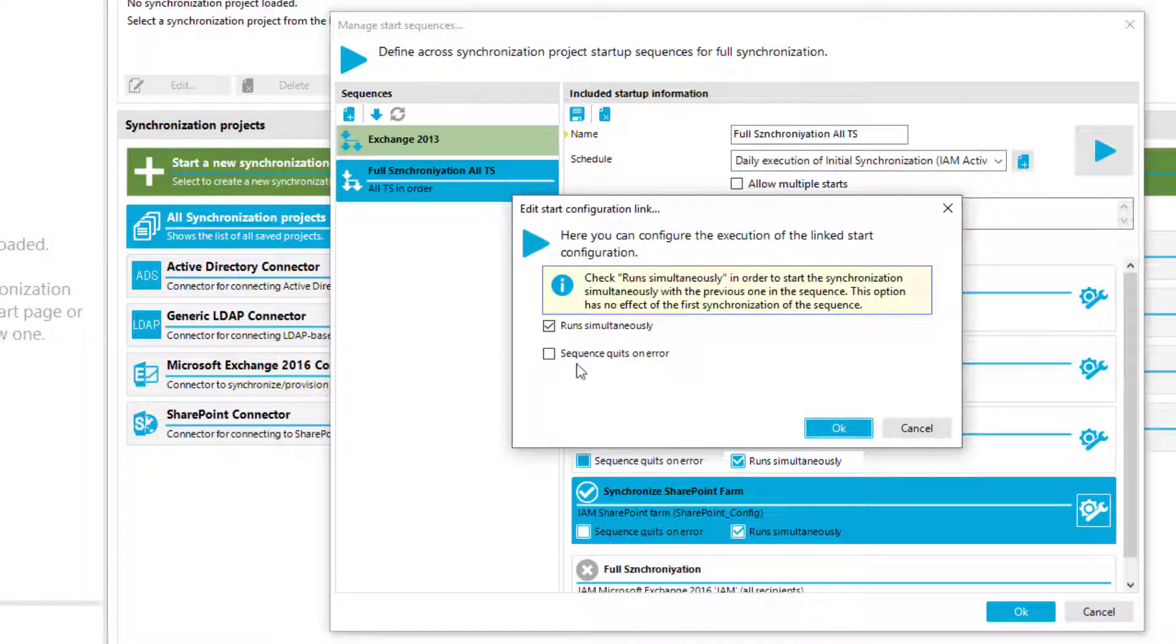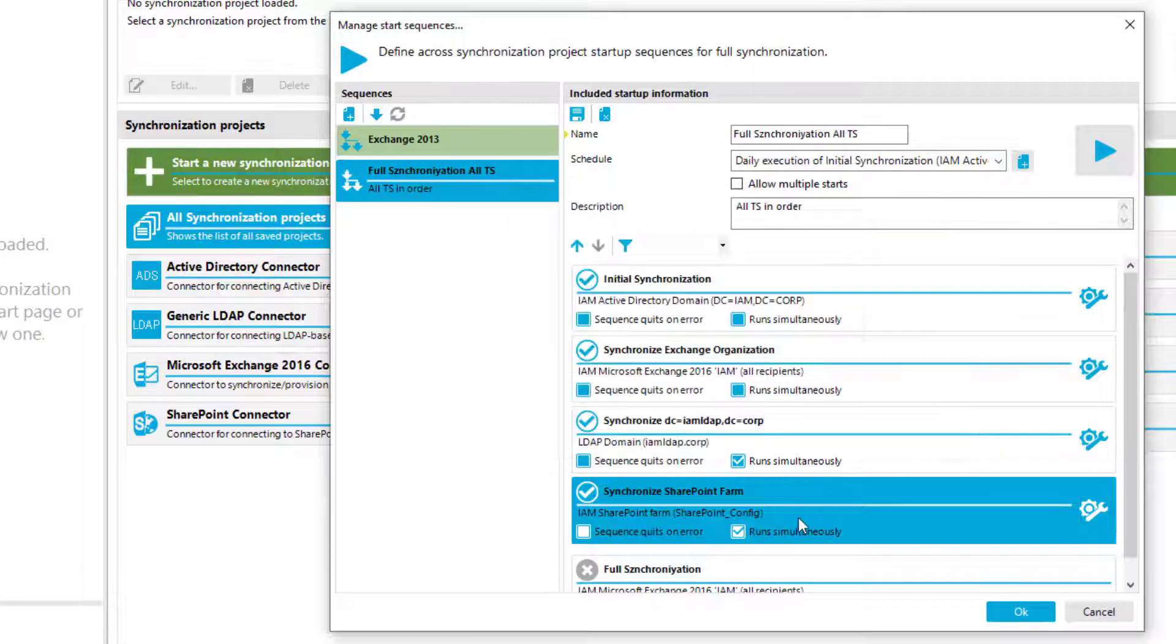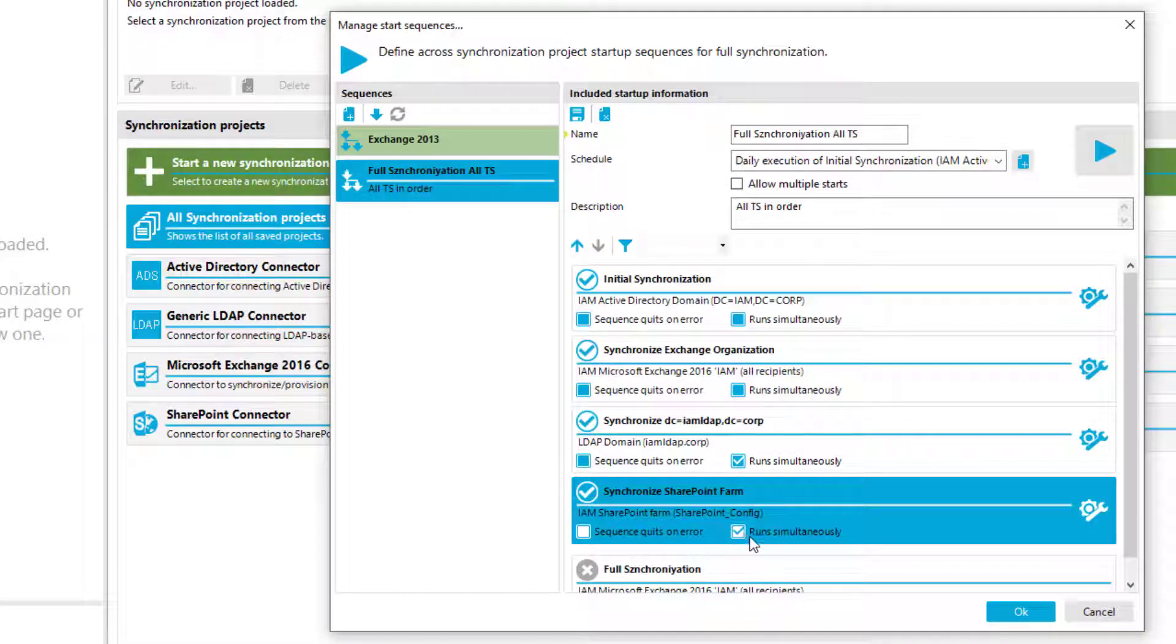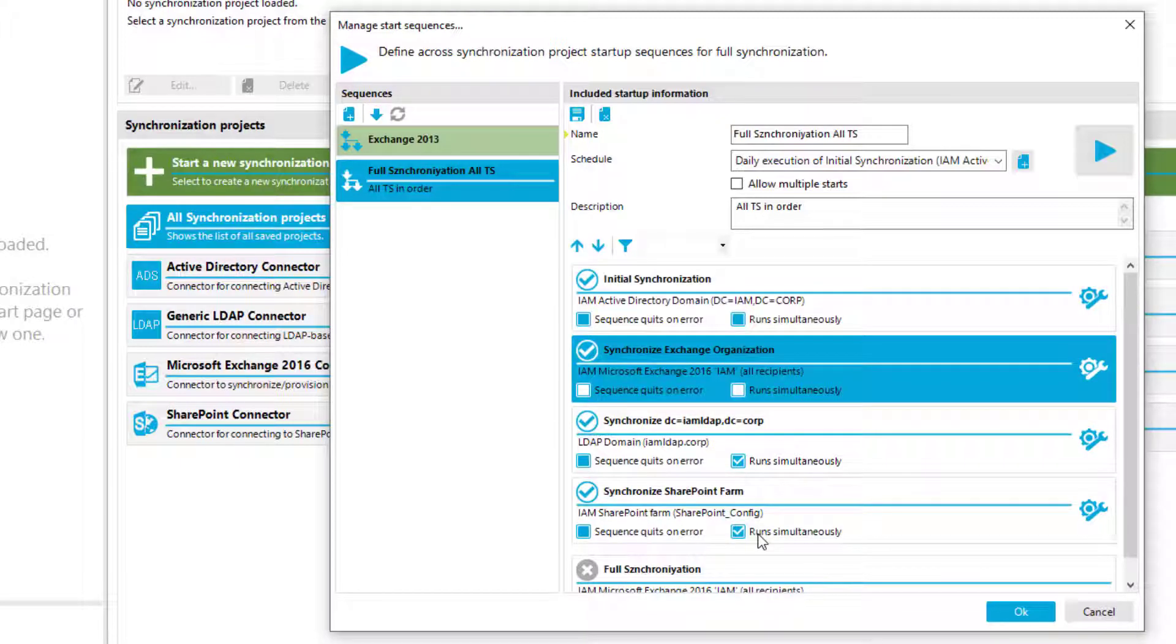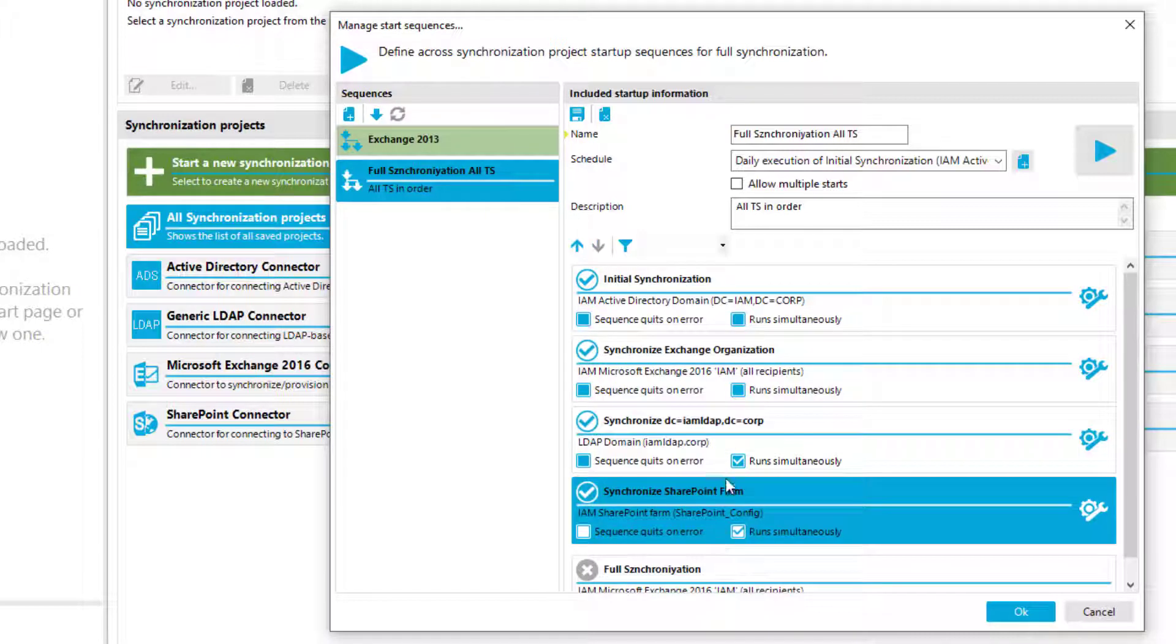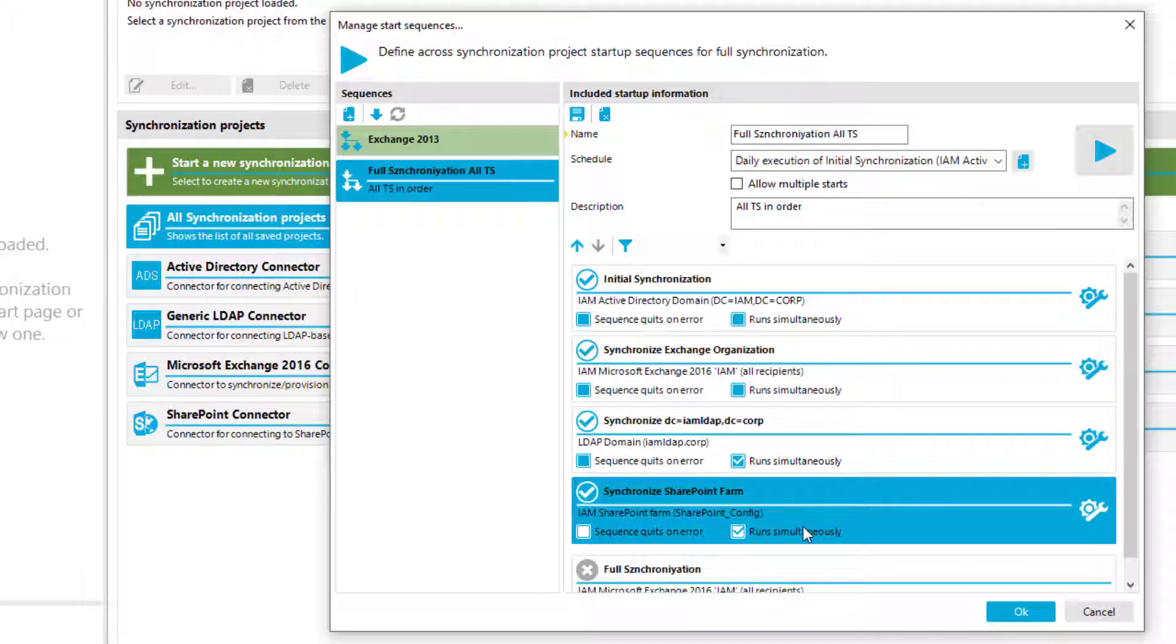Then you will find two checkboxes to check. And if I check one of these boxes, they get auto-checked here as well. As you can see, my configuration shows an Active Directory synchronization followed by an Exchange synchronization. And then we have LDAP and SharePoint. And because I checked the box of run simultaneously, these two steps will be then executed simultaneously.